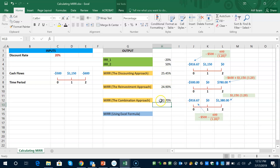All three approaches accomplish the same thing: modifying the cash flows so there is only one sign switch, which ensures a single IRR.